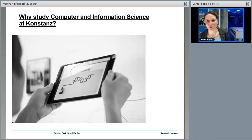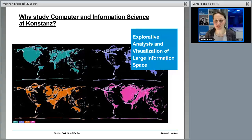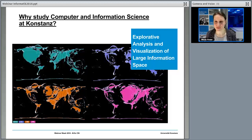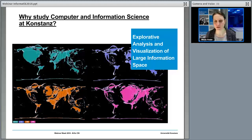So the most important question: why study computer and information science at Constance? What is quite unique in our department is that all our research groups have a common research field — the exploration, analysis, and visualization of large information spaces. To shorten it up, we have specialized in the big field of data science. So if you're interested in data analysis and data visualization or exploration, then Constance is your place to go, because we are like the only department that really has such a big focus on data science.